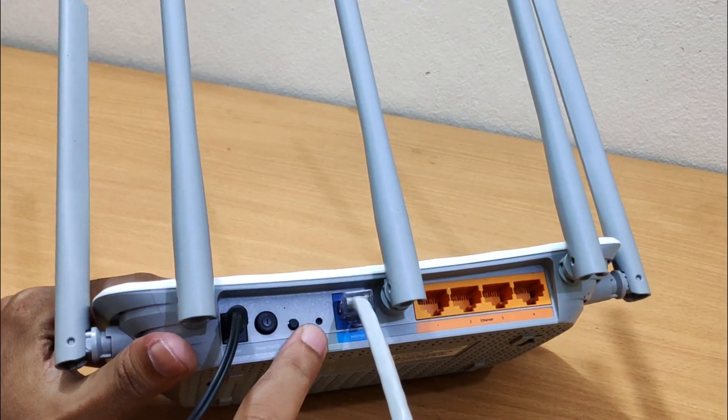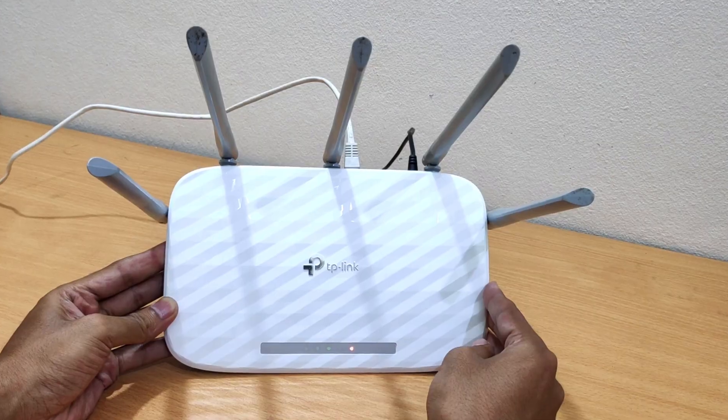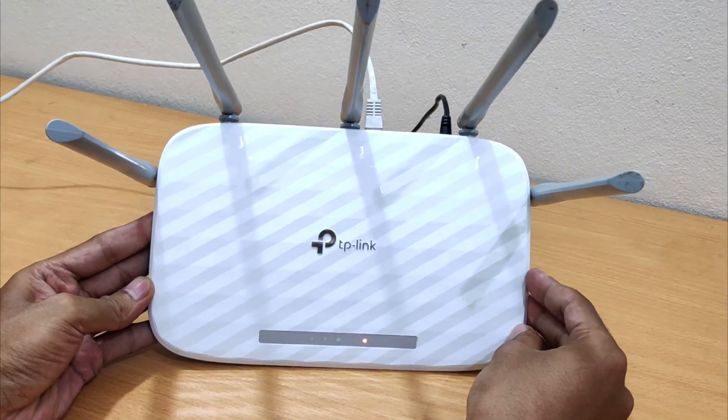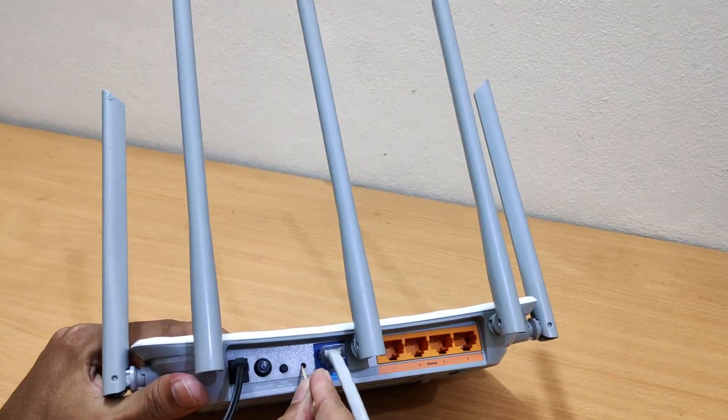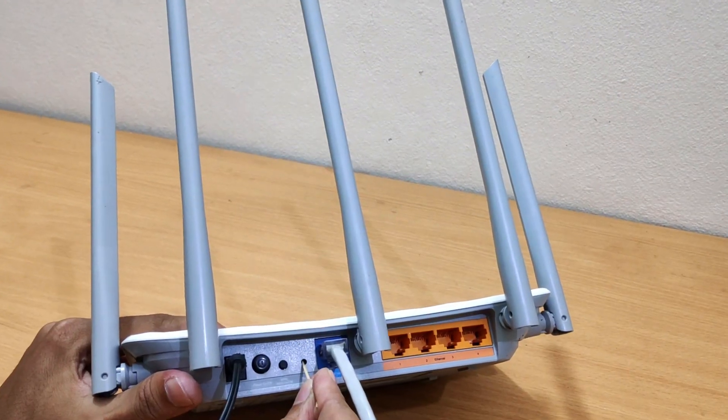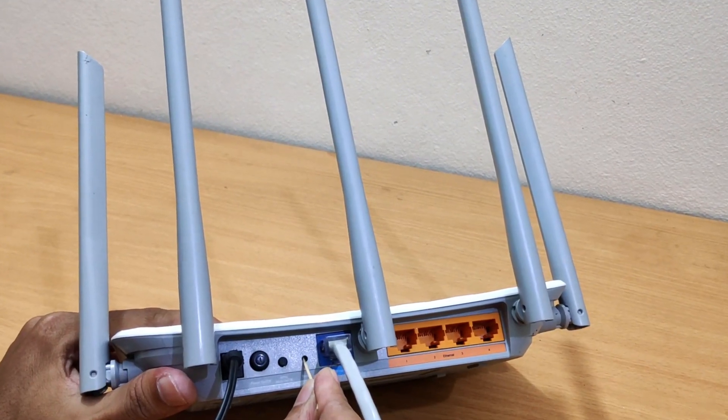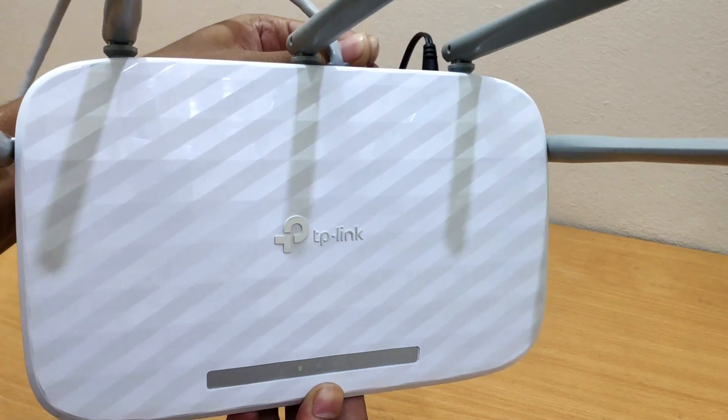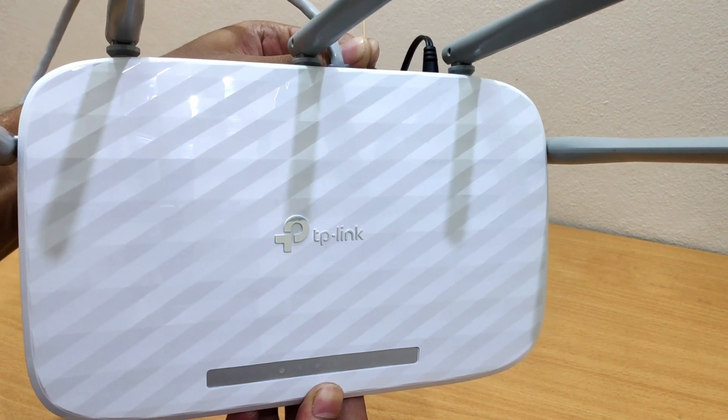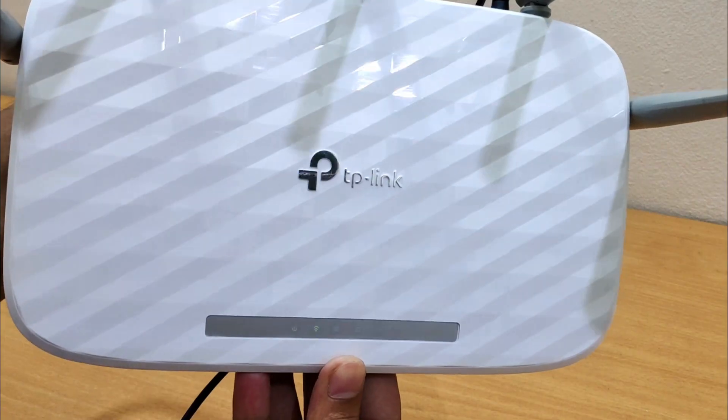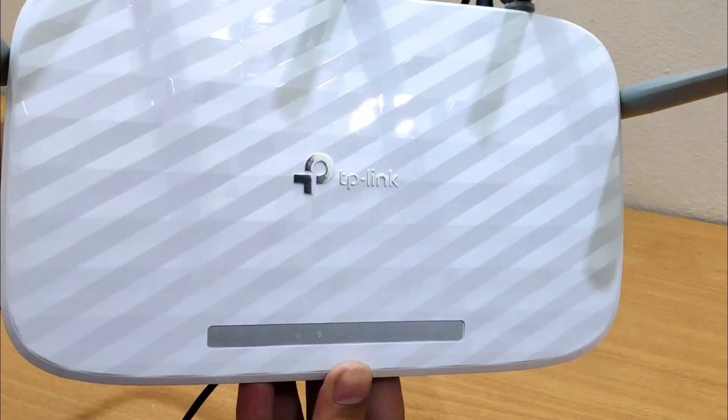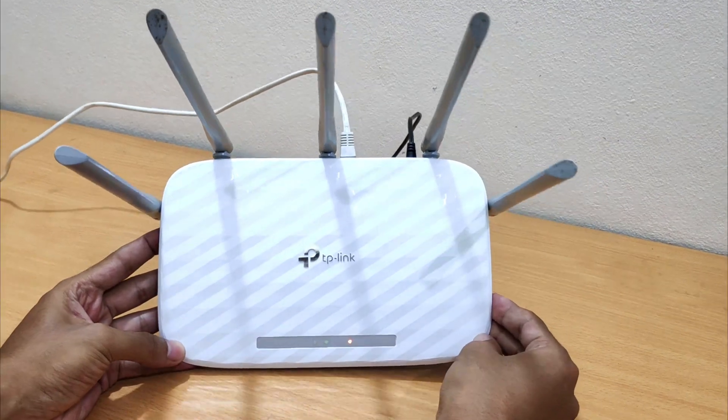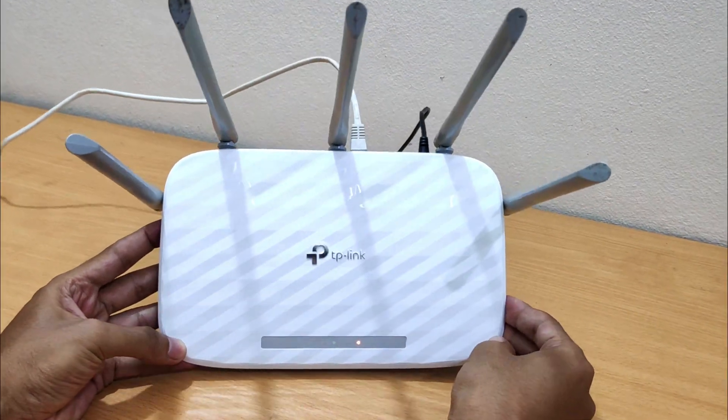This is the reset button. When your TP-Link Archer C60 router is powered on, press and hold the WPS reset button more than 10 seconds until the system LED becomes quick flash from slow flash. Then release the button and wait for the router to reboot to its factory default settings.